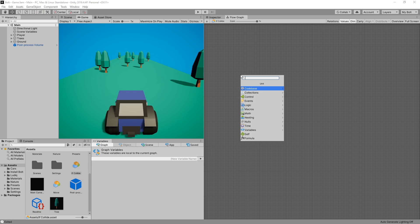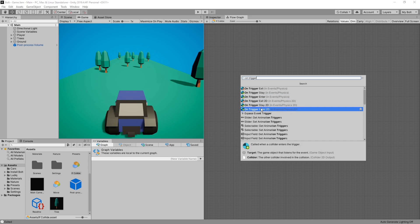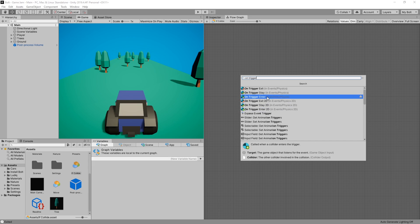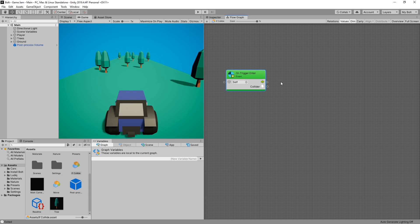What we're looking for is on trigger enter and you can see that there's on trigger enter and on trigger enter 2D. The plain one is actually the 3D version of it, so we're going to use this one. And this is an event. We have the flow connection output from here and a collider.